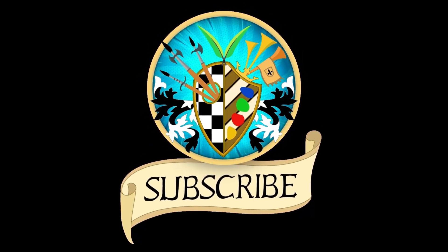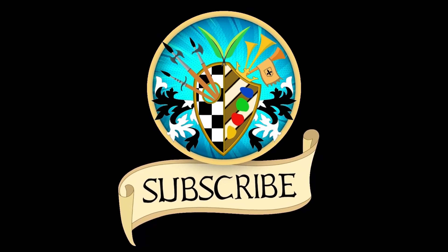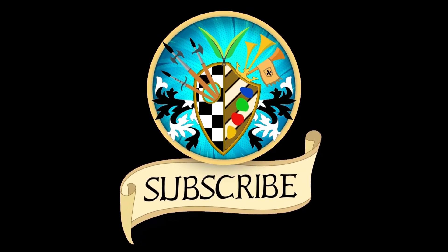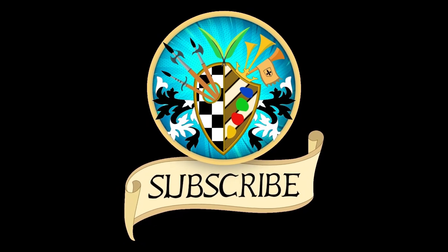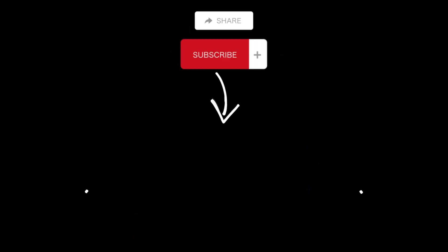Don't forget to subscribe and click the bell to receive notifications for new videos. See you again soon. Thanks for watching.